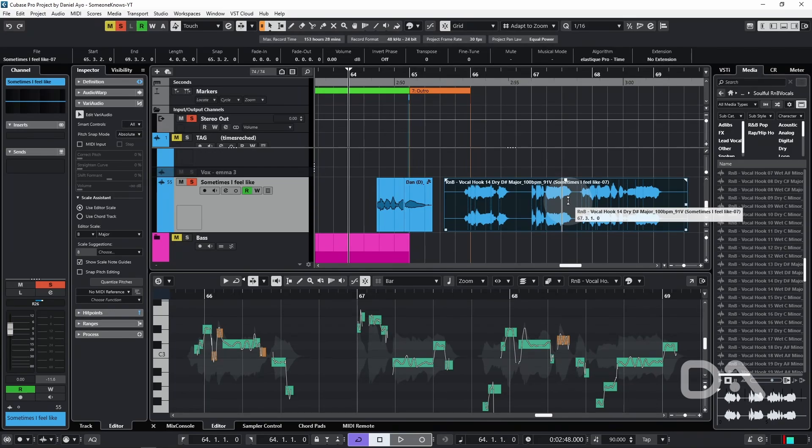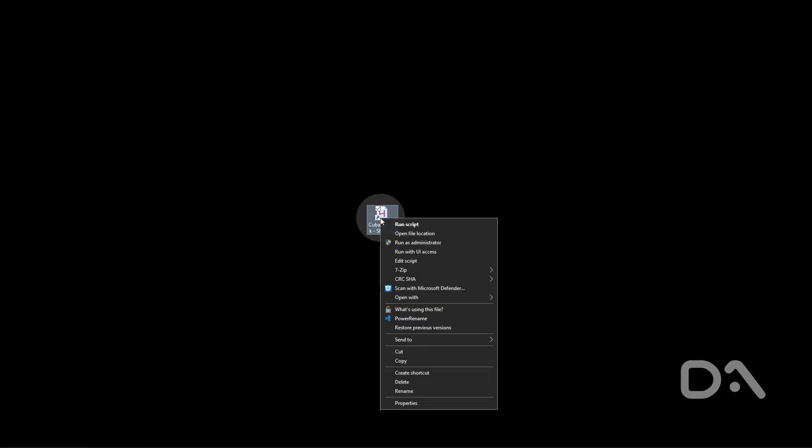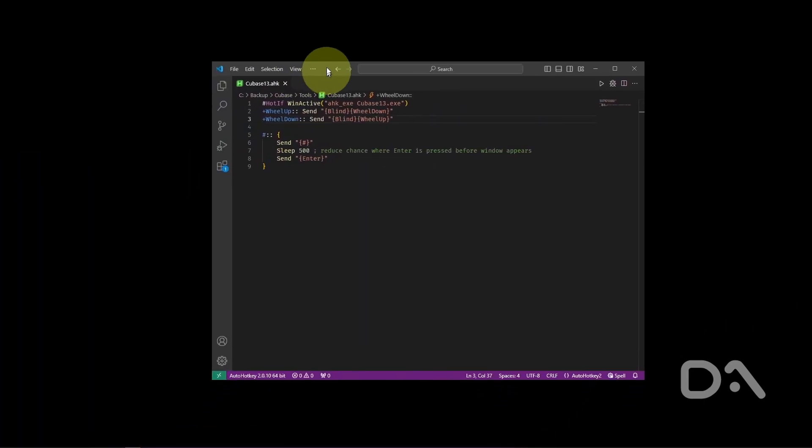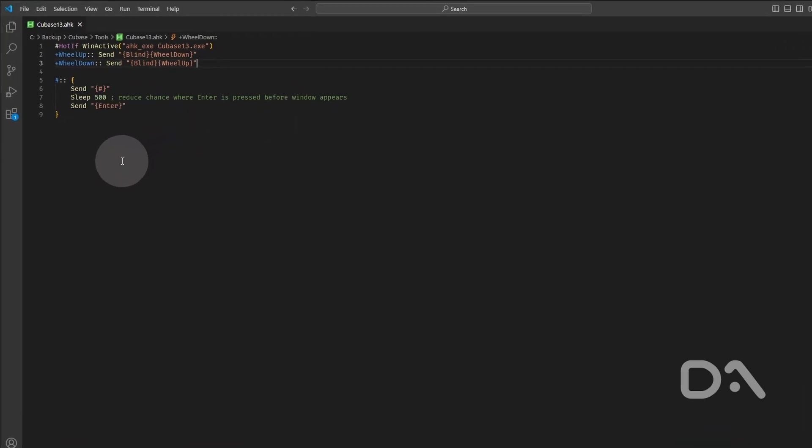So let's have a quick look at the AutoHotkey script. Let's minimize Cubase and open the file by right-clicking Edit Script and drag VS Code.